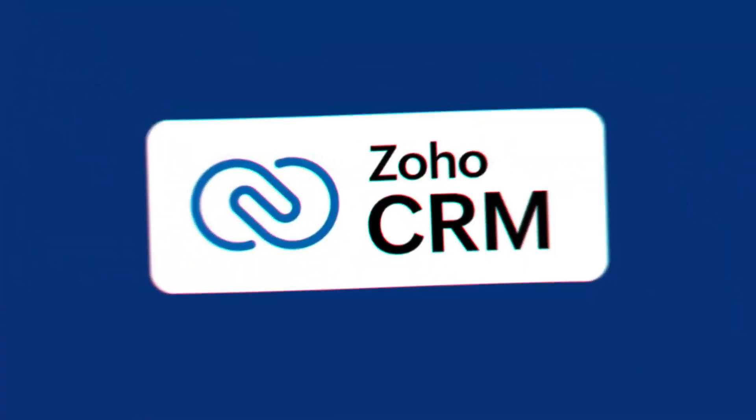To help you understand Zoho CRM Plus better, I want to talk about each app separately and see what you can do with it. I'll do a short overview of each app, starting with Zoho CRM, which is the core of this bundle.